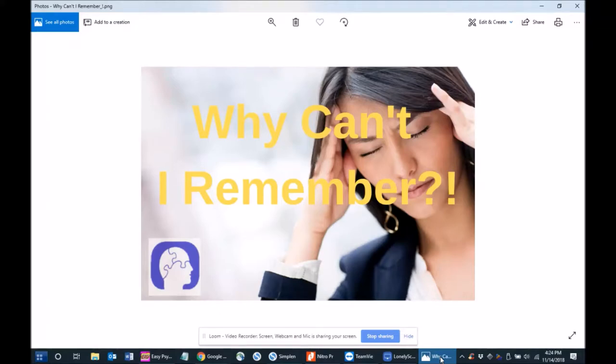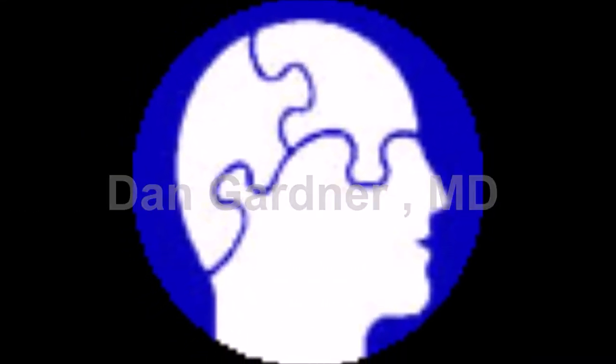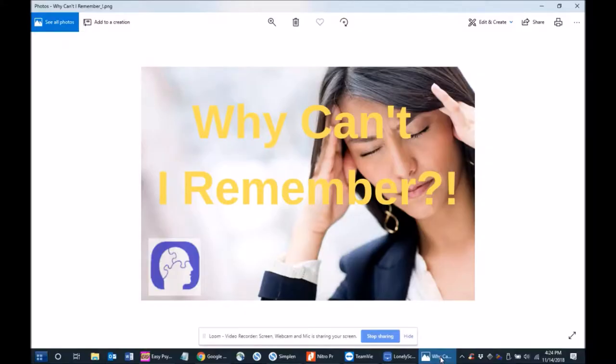Welcome to today's Peripheral Brain Tech Tip on assistive technology for memory. Please like, subscribe, and comment on this video. So why is it so hard to remember things, especially at critical times?